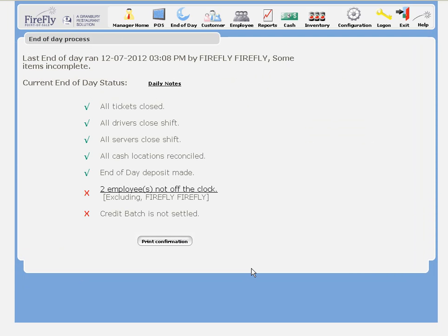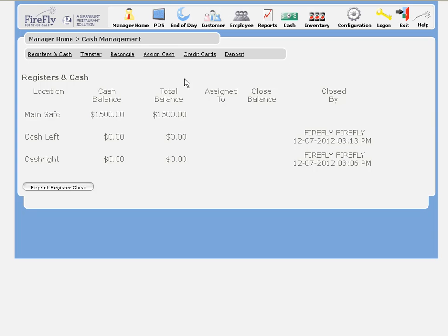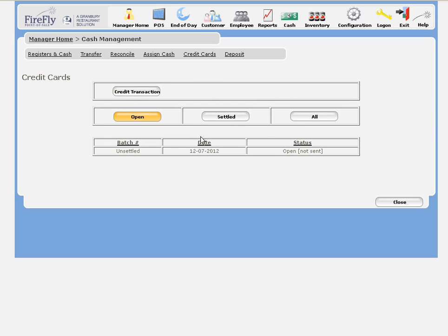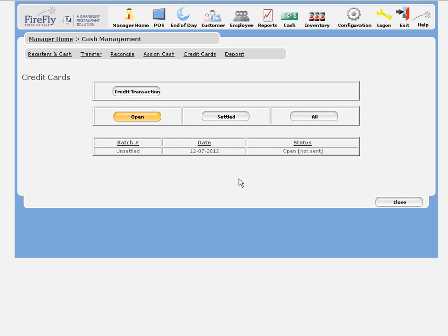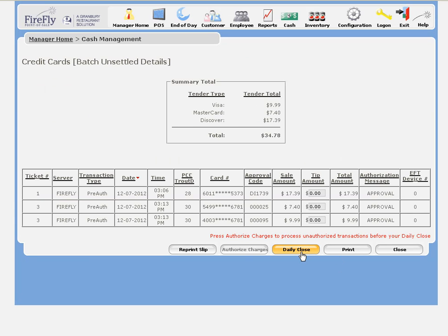Now, back to our end of day. We've just got two things left. Our credit batch is not settled. So of course, we can do that by going to the credit batch and clicking on daily close.